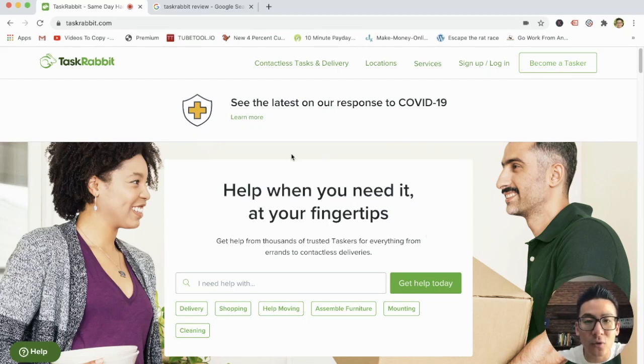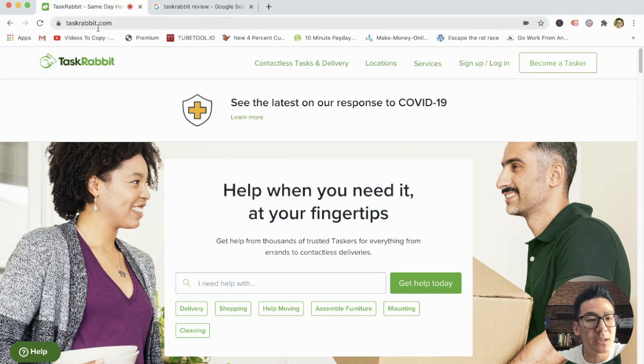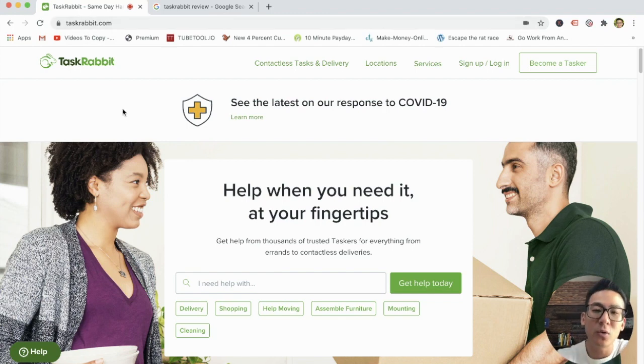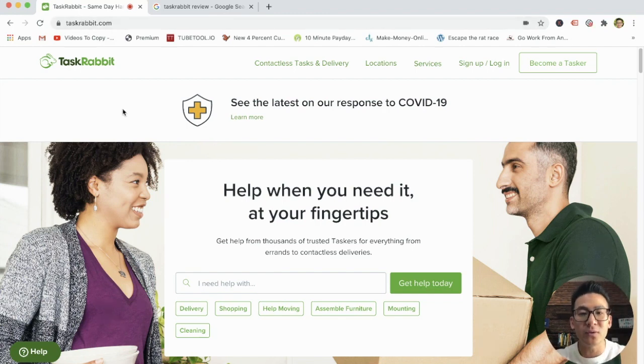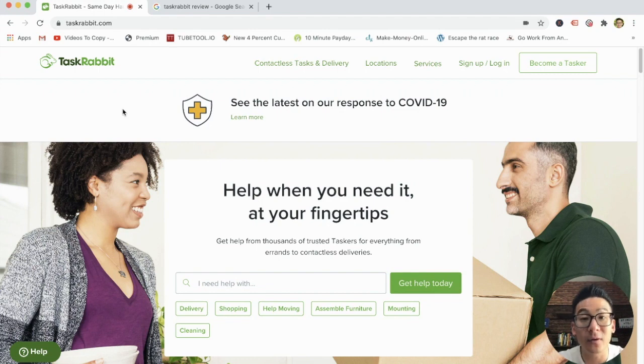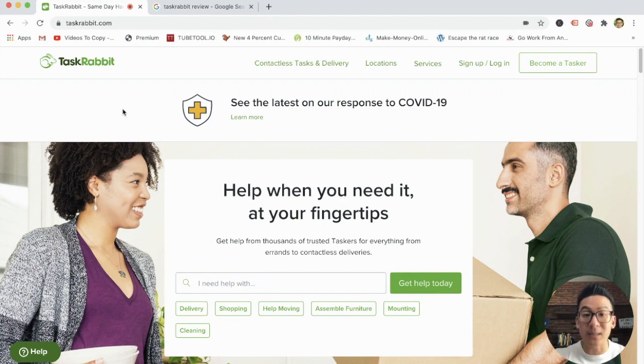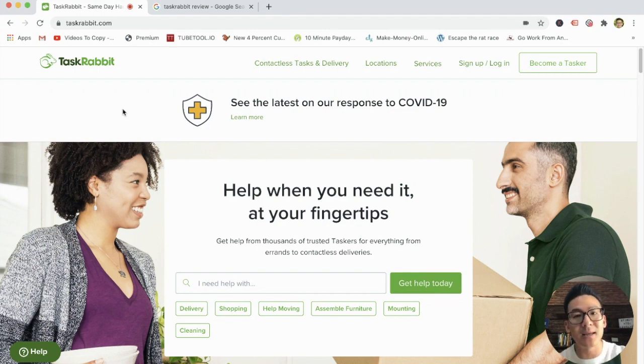If you're watching this review right now, you might be doing some research on this company right here. It's called TaskRabbit. So what I'm going to do over the next few minutes is I'm going to review TaskRabbit and you can figure out whether this is a good way for you to earn supplementary income, income on the side.